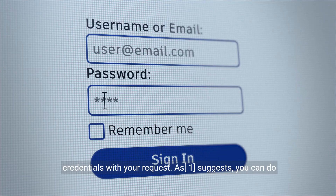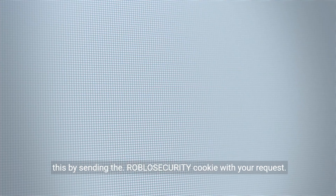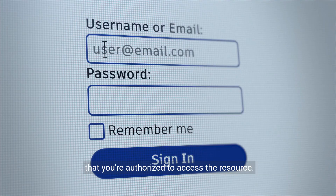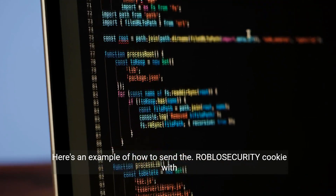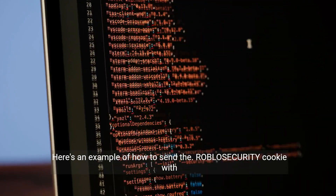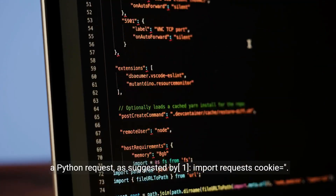You can do this by sending the .Roblosecurity cookie with your request. This cookie contains your authentication token, which proves that you're authorized to access the resource. Here's an example of how to send the Roblosecurity cookie with a Python request.